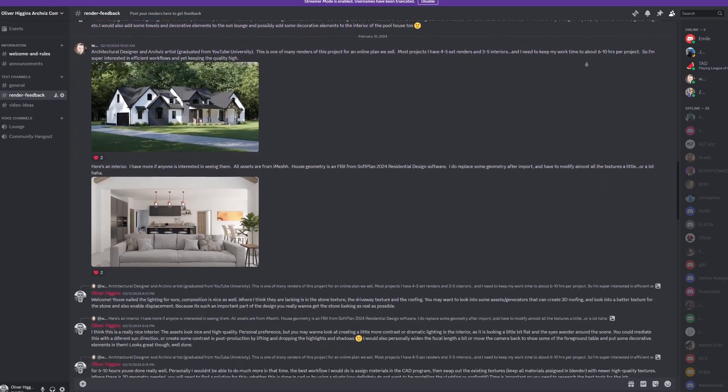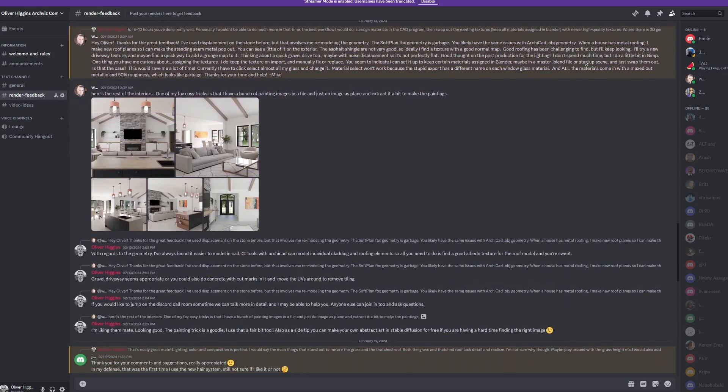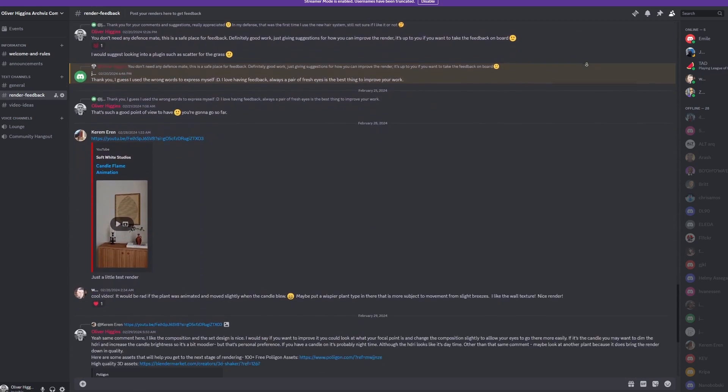So this is the end of my Blender interior course for beginners. I hope you found this useful. If you have been following along and doing your own renders, I would love to see them. If you want to post them on my Discord, there's a link in the description. And you can get feedback from me and see how you can improve a little bit further.